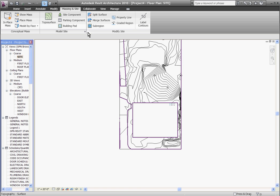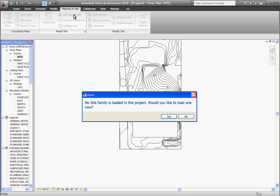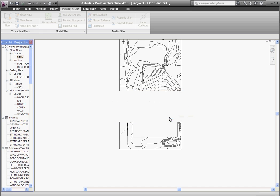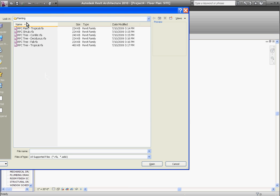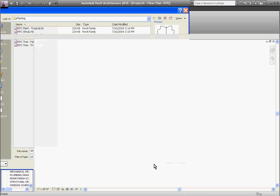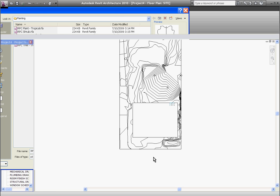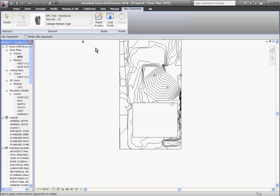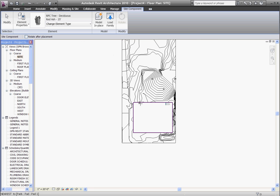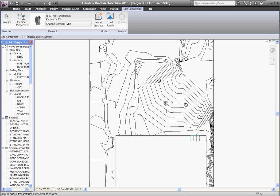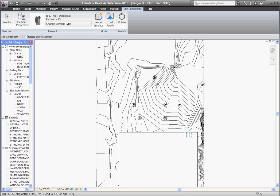Trees are a site component which if you click on that you might not have any loaded in your project so just click yes to load them in and browse for them in the library. In the planting folder I have RPC tree deciduous. Opening that will load it into the project and immediately bring it into the tool where you can start clicking to place these trees.